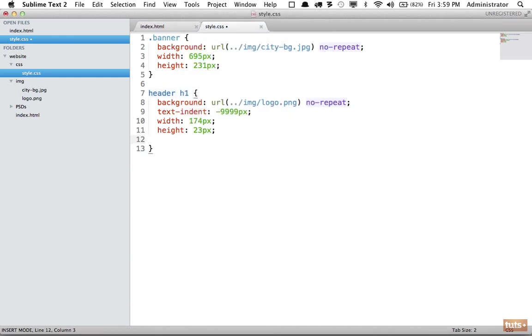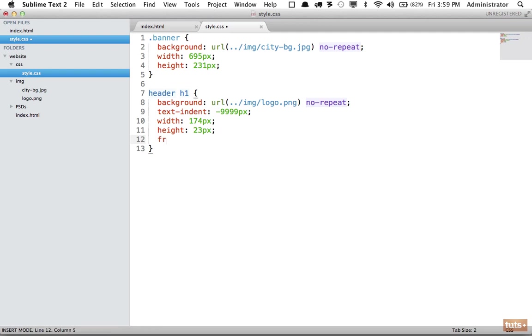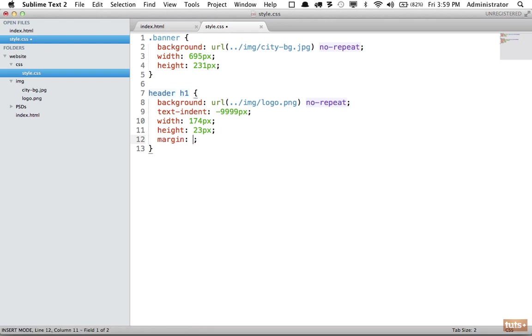If I want to float it to the right, fr tab. If I need a width, I can type w and that expands. If I need a margin, m.